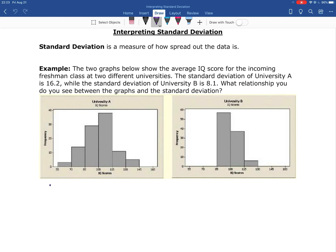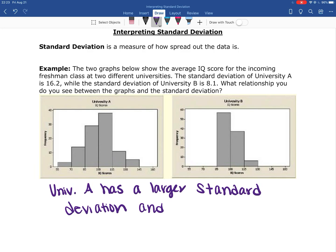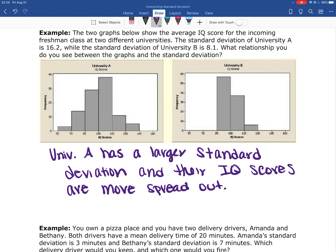Hopefully what you see is that University A has a larger standard deviation and their graph of the IQ scores is more spread out. University A has a minimum around 55 and a maximum of 145, while University B's scores are between 85 and 130. So University A has a much larger spread in their IQ scores.